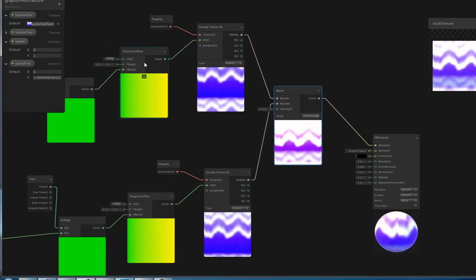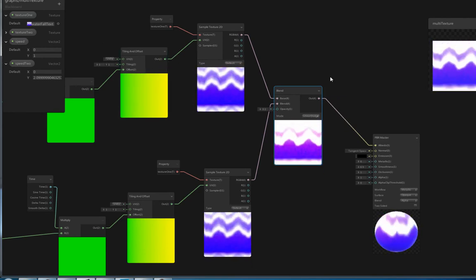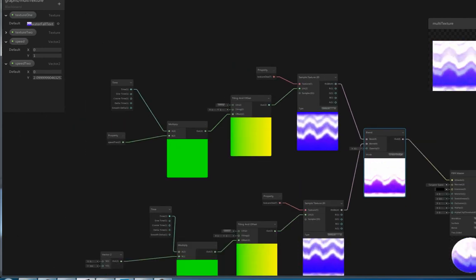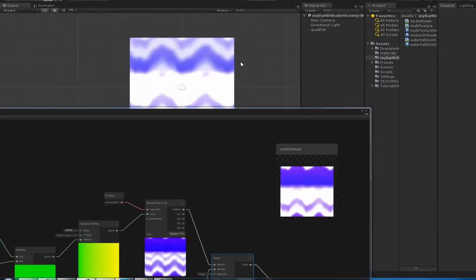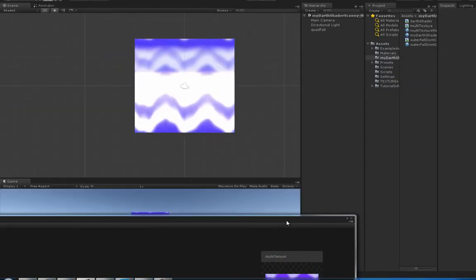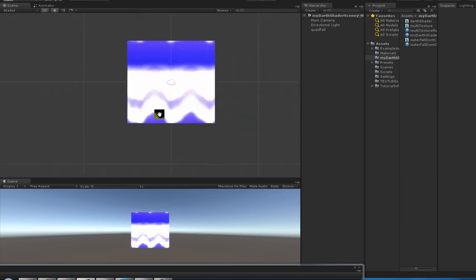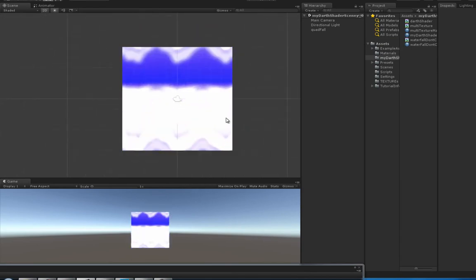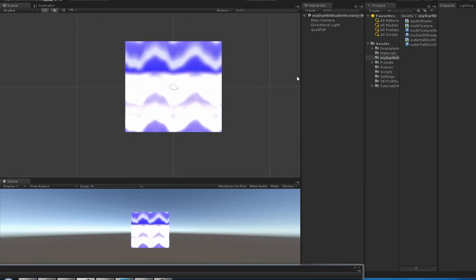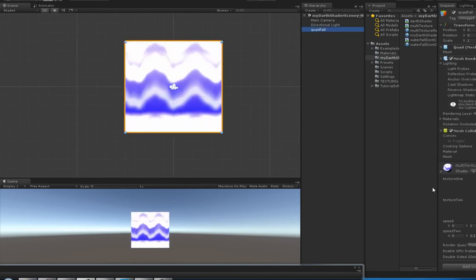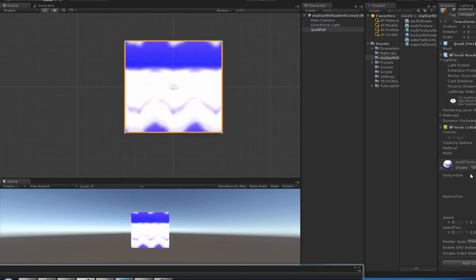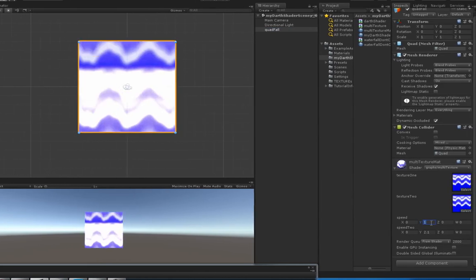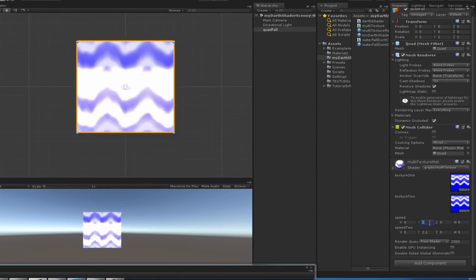Once you get that done, save asset. Head over back to the scene view and you got your quad fall, which is just a quad. You can of course, because you have the properties plugged in to the shader, maybe you want to slow it down.